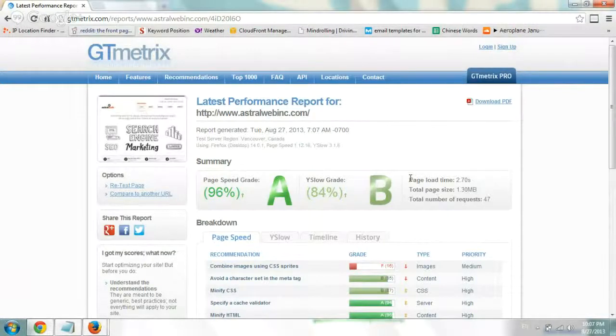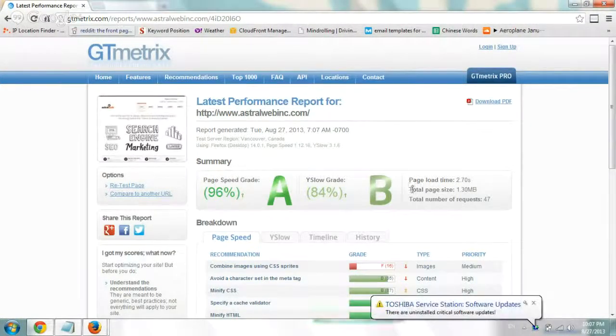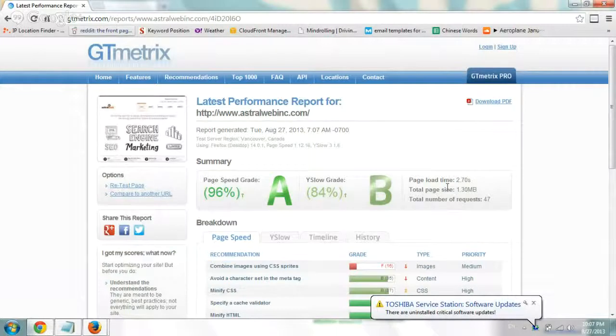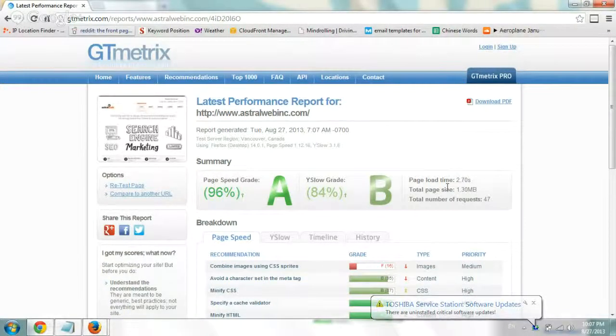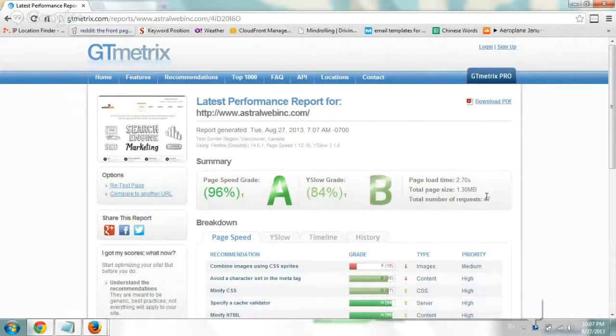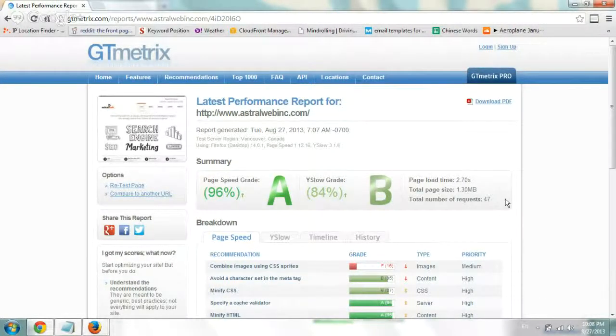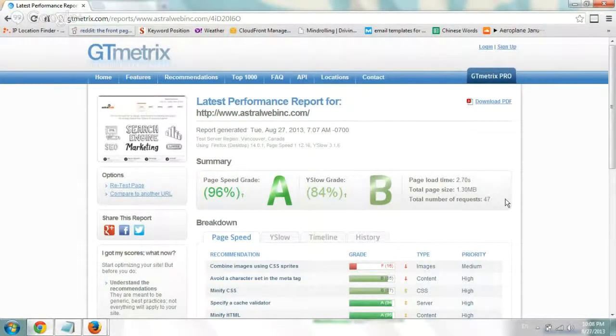The total page size including all of the external files - images, JavaScript, CSS - and there were 47 different files that it fetched including the PHP, CSS, and all of that again.